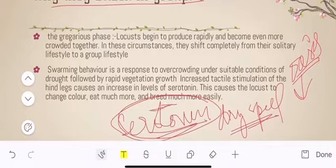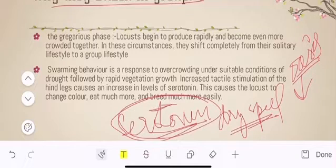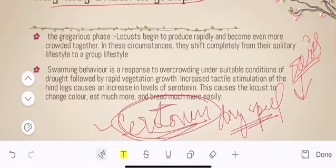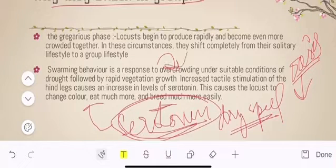This hormone is responsible for increasing the appetite of the locust, as well as their food and social behavior. Overcrowding encourages further social behavior.